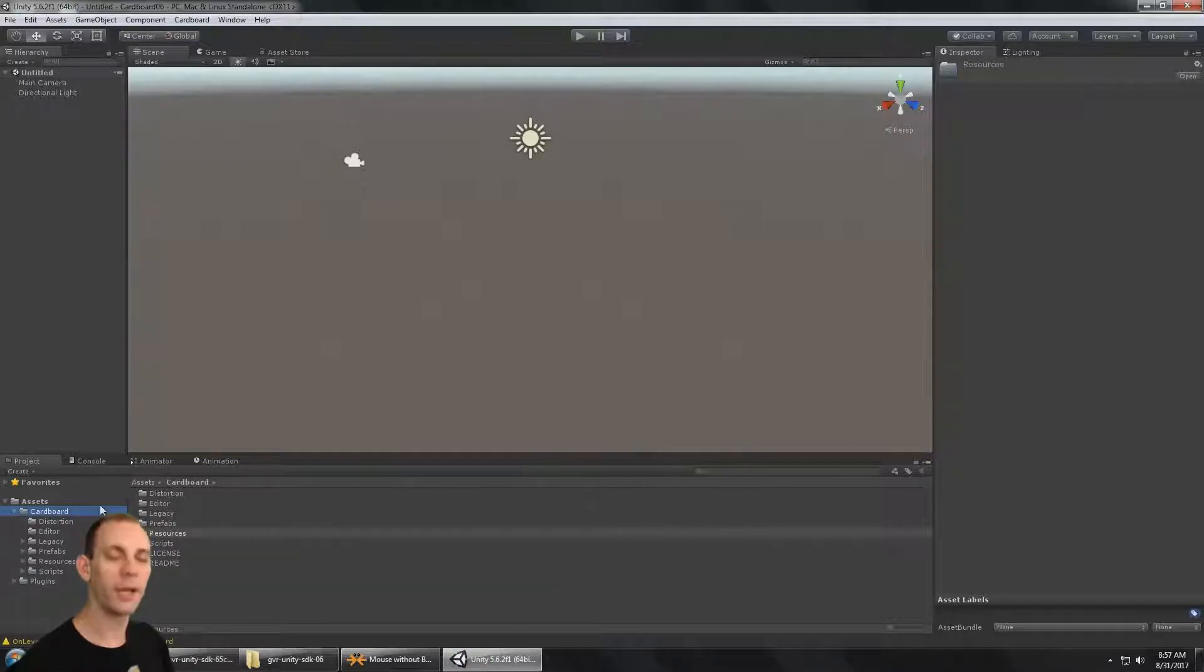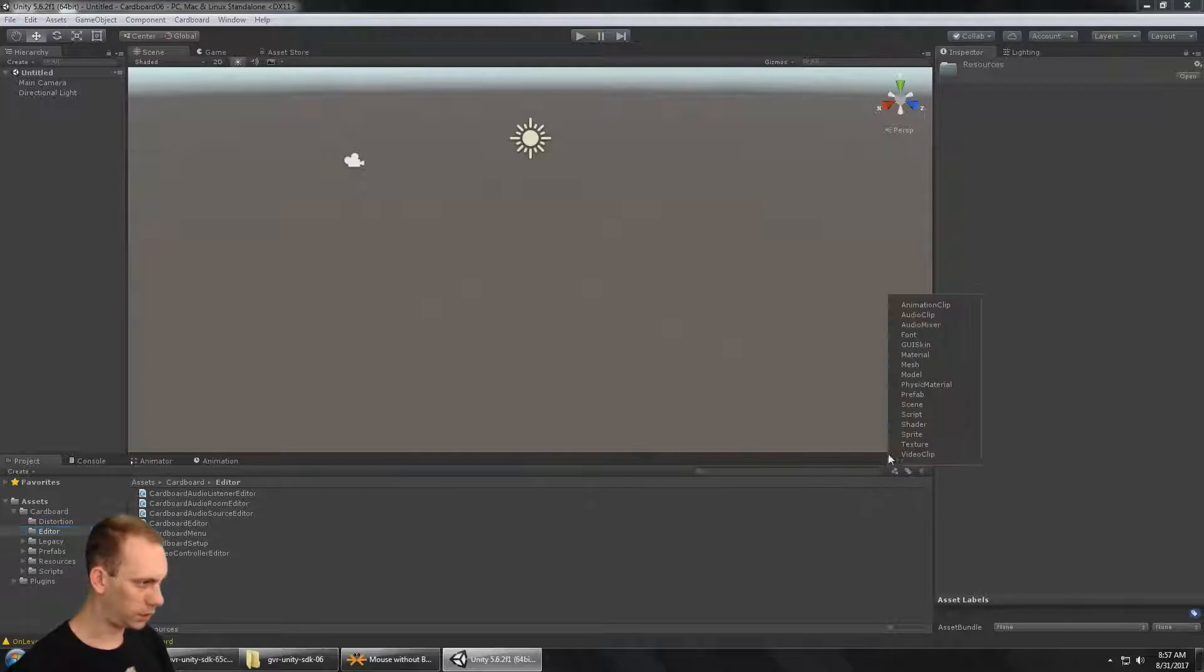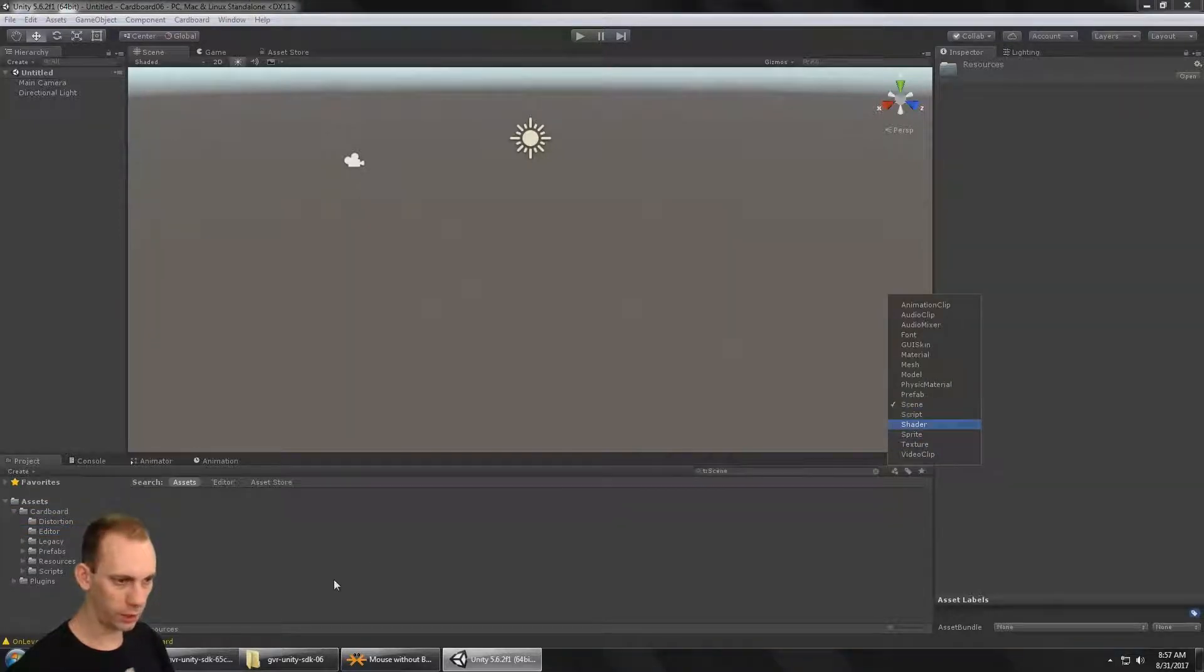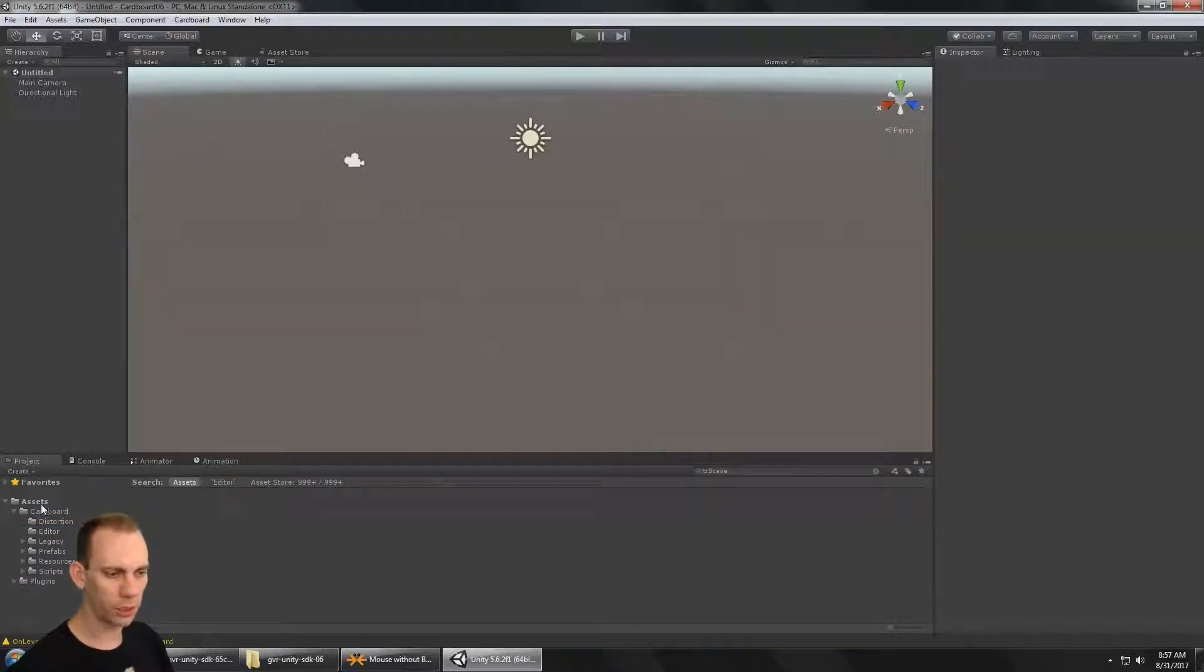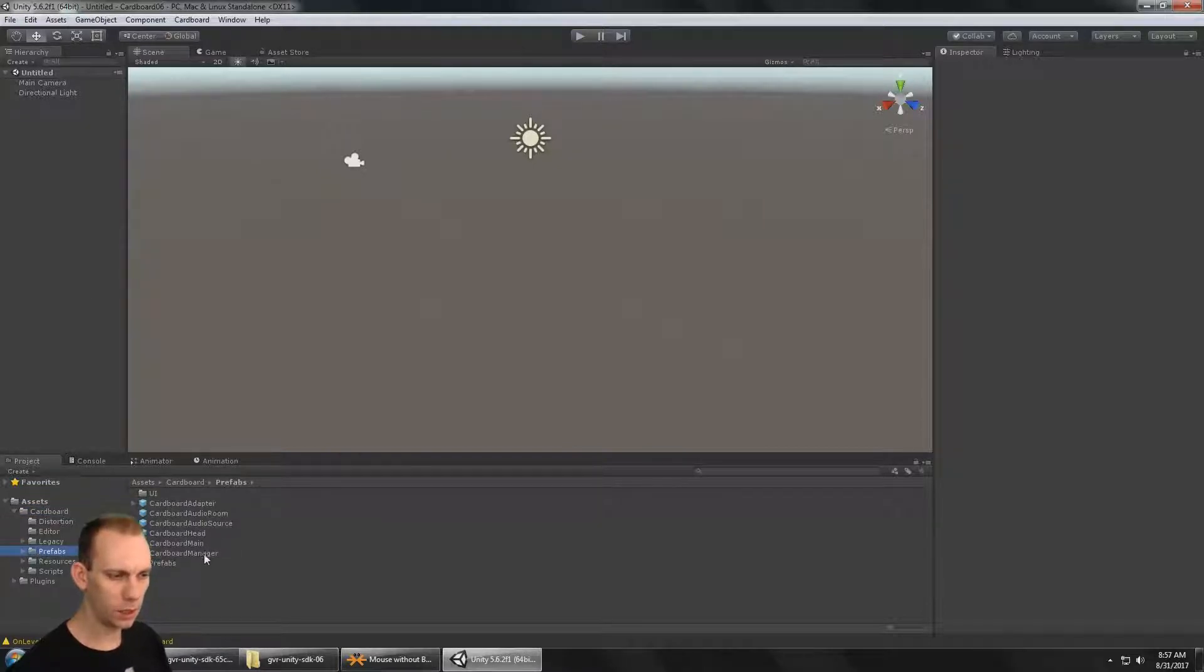Okay, now there are no demo scenes in this version. You can see if I put the scene filter in here there's nothing, but that's okay. We just need the prefabs folder. What I'm going to do is bring in the Cardboard Main prefab.